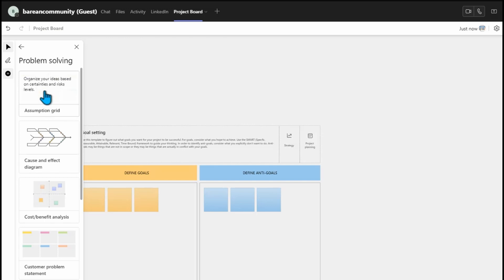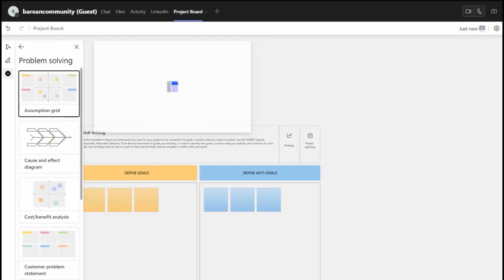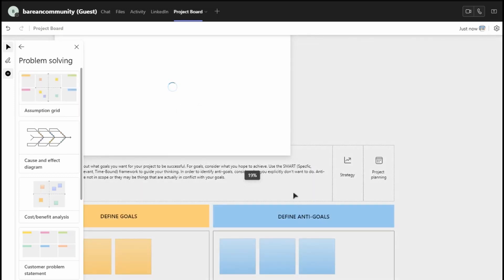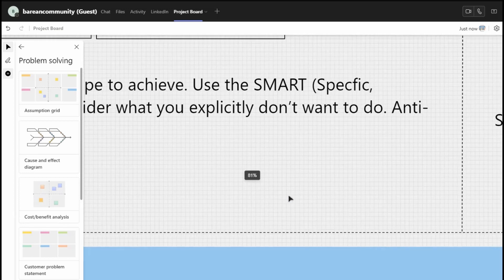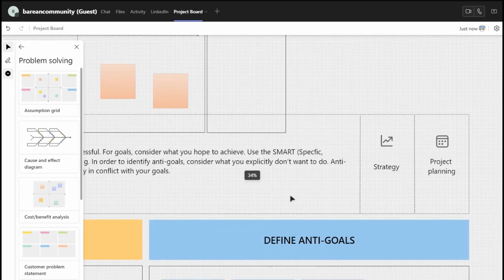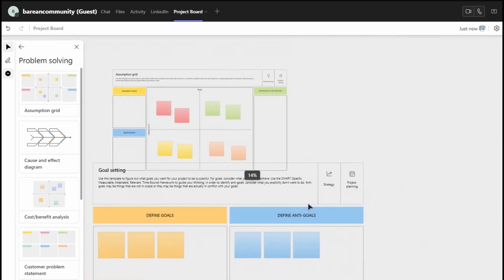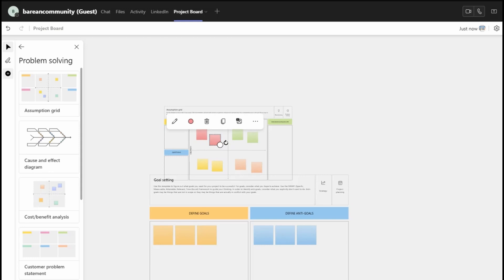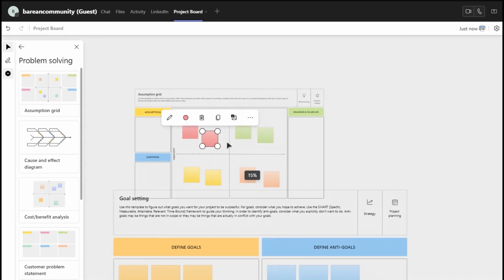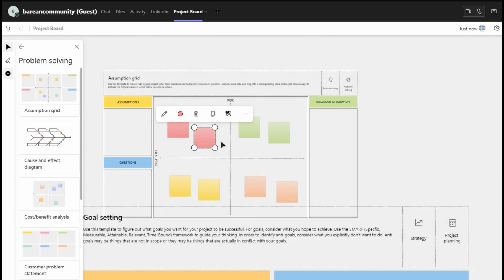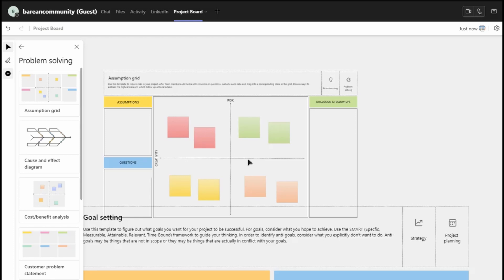We happen to open this — our assumption grid. Let me resize this. You can see our assumption grid here. This assumption grid gives you key things: what are the assumptions, what are the questions, decisions and follow-up, what is the creativity, what is the risk — analyze all those things. So you have everything under one umbrella.